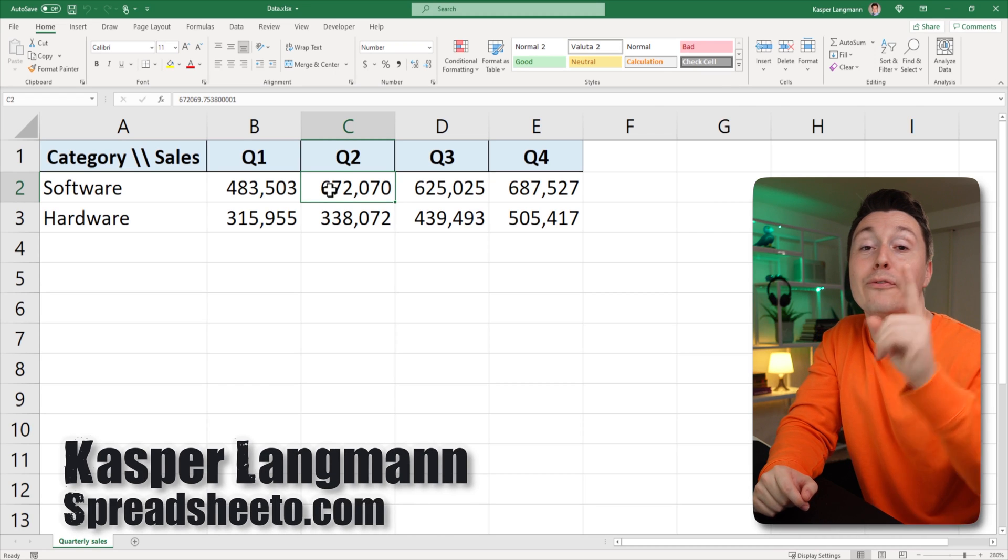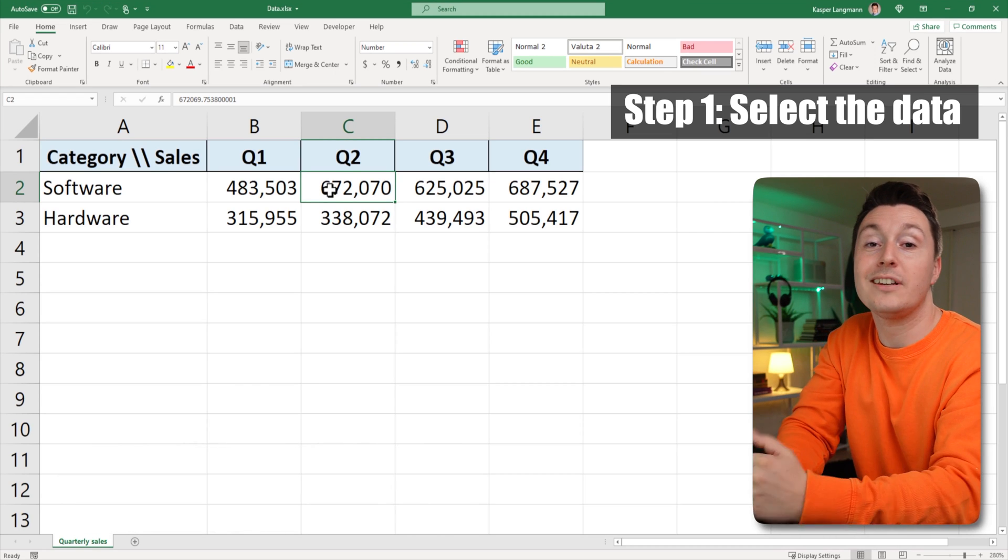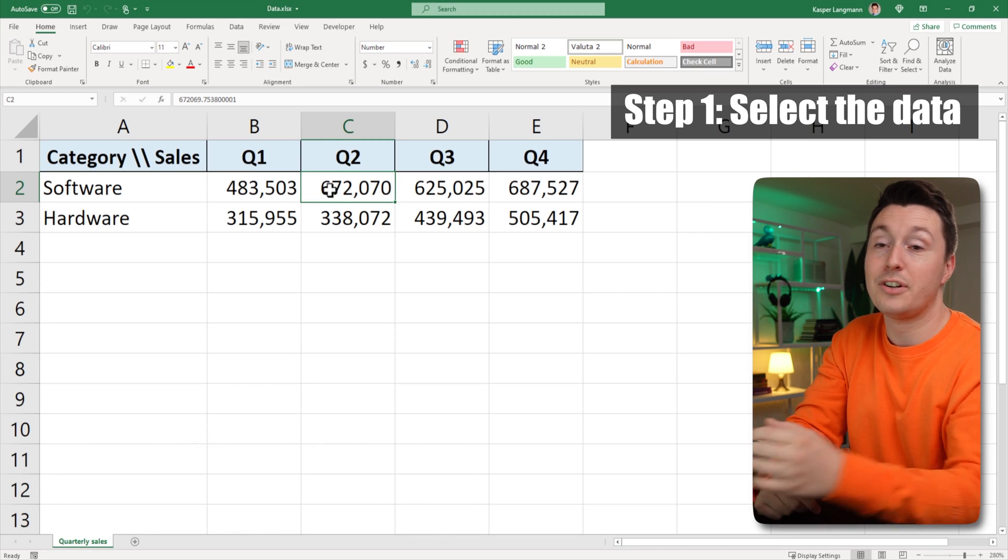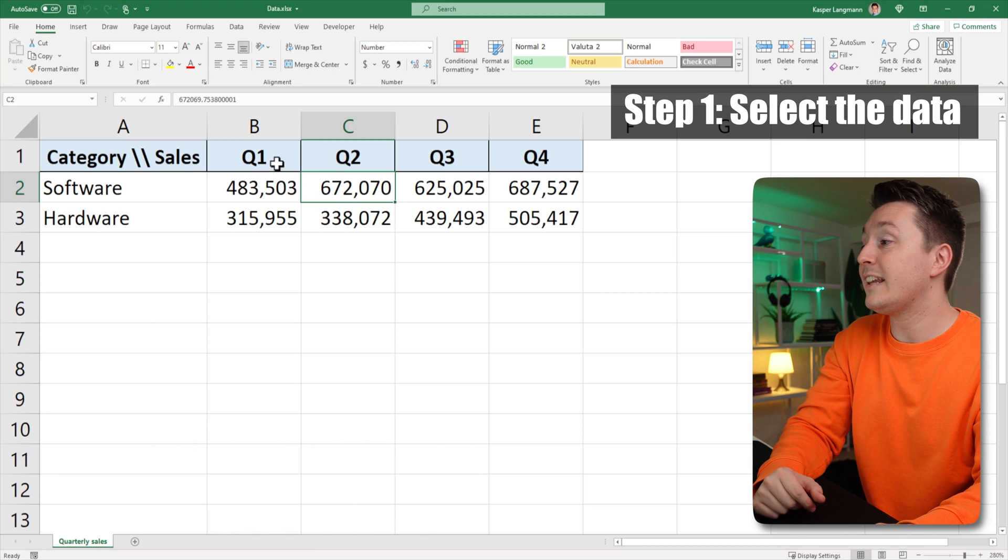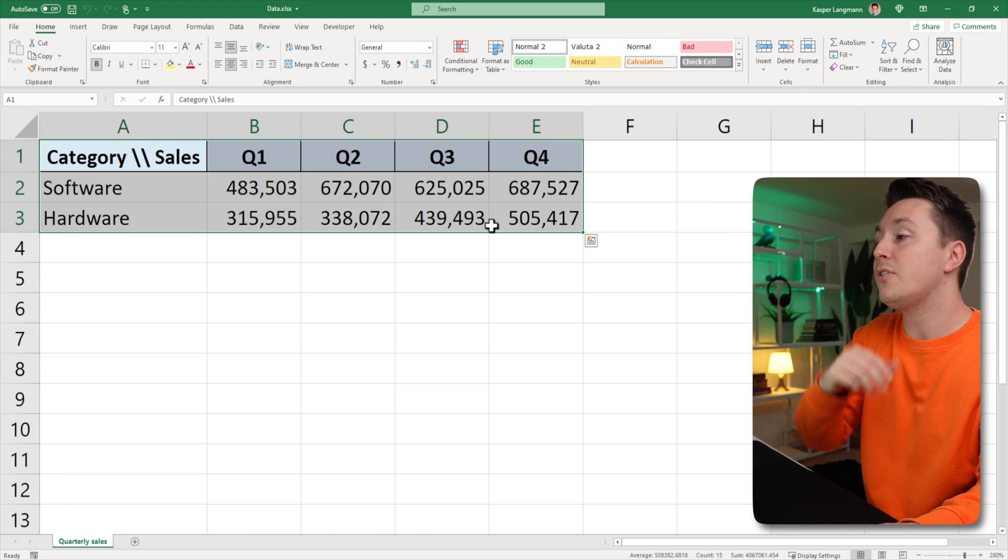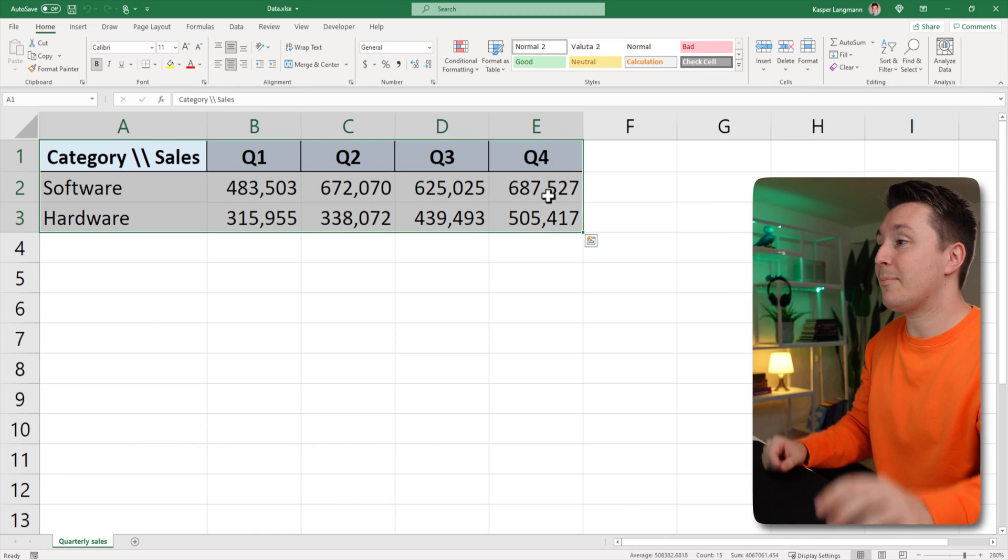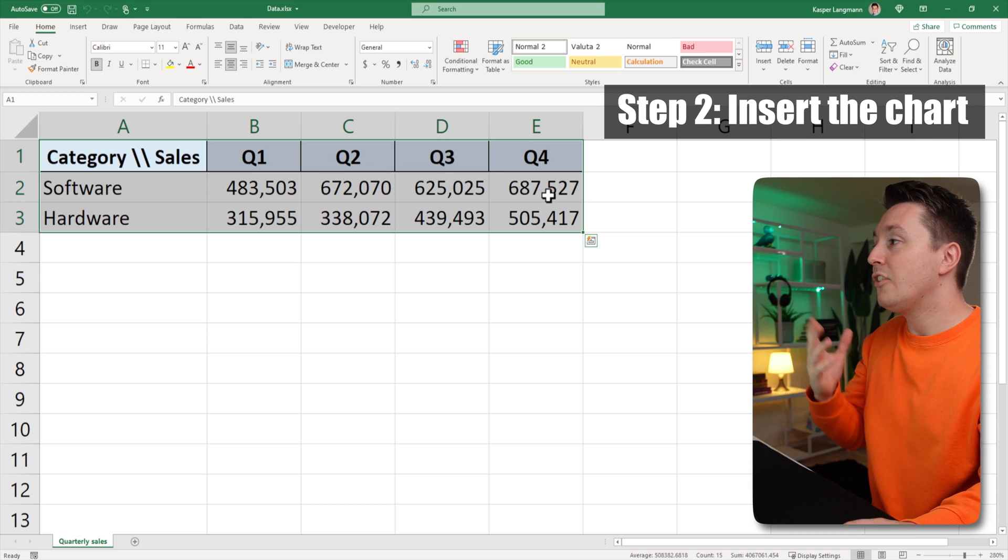Casper from Spreadsheeter here, and the first step to inserting and using a line chart is to select the data that you want to go into the chart. That was an easy step number one.